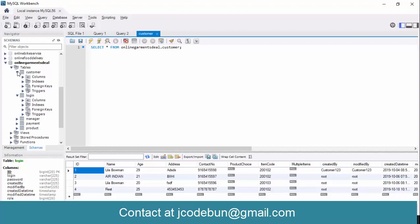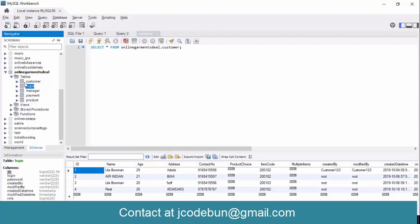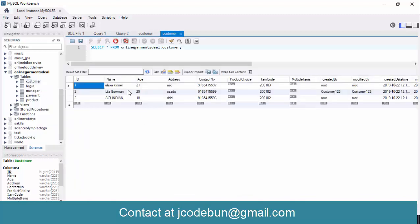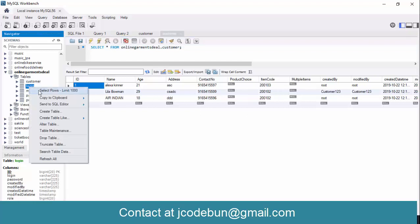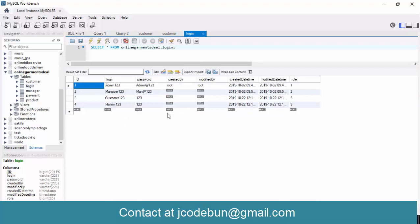Talking about the database, there are five tables. The first one is 'customer' — whatever customers come to the website and book a product, the data is stored here along with login details. There are three types of users in the application: the first one is admin, who can perform operations according to his authority.